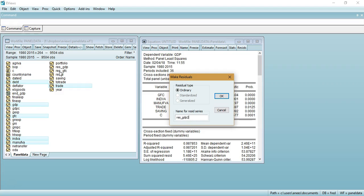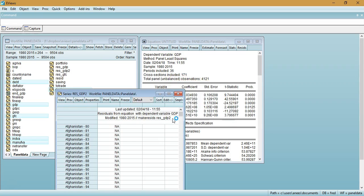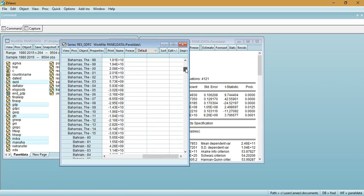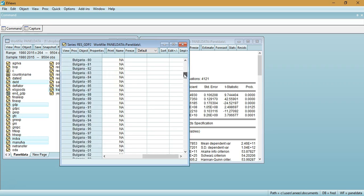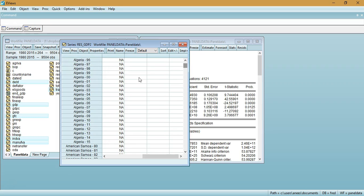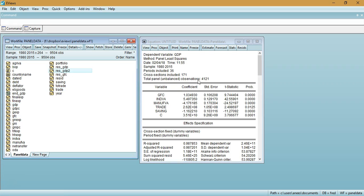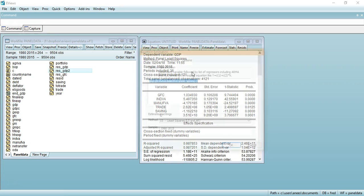I named the residual series GDP2 to distinguish it from a previous analysis. Click OK and the residual series will be created. You may see some observations marked as NA, indicating missing data where observations are absent from the equation. The residual series, for example residual_GDP2, will now appear in the database.